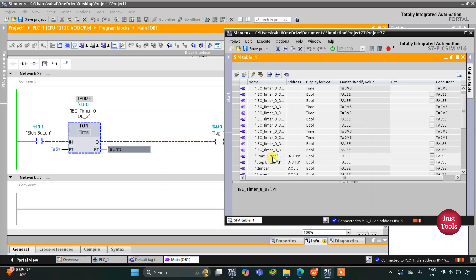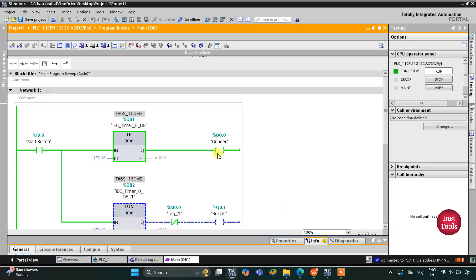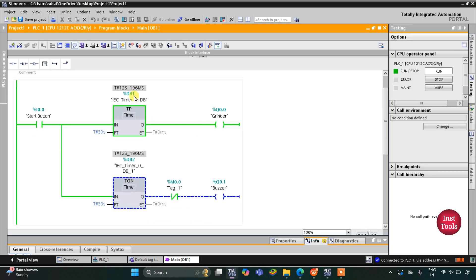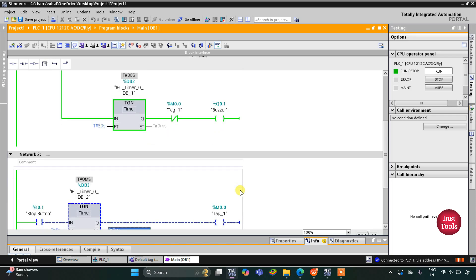As you can see here, when I turn on the start button, the grinder turns on and it remains on for 30 seconds. The grinder will operate for 30 seconds and after 30 seconds it will automatically stop. After stopping the grinder, the buzzer will start. So the grinder stopped but the buzzer turns on.